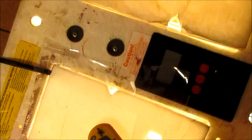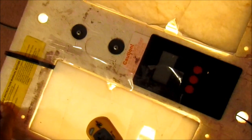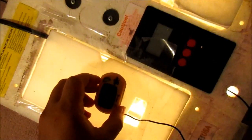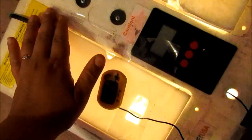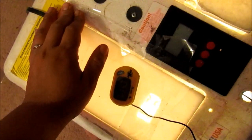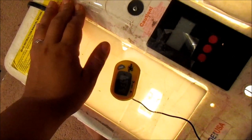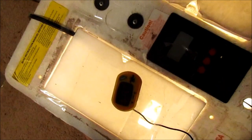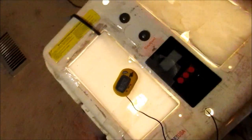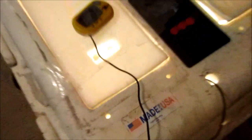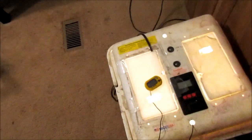I might do another candling video. If not, then we'll just skip straight to hatching day, which is maybe another ten or eleven days is hatching day, since quail eggs incubate for eighteen days and we're on day seven. So I will see you guys later on.